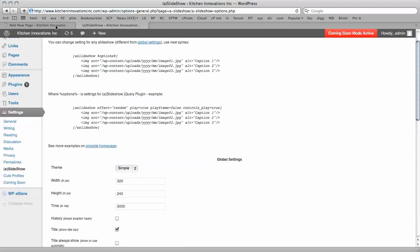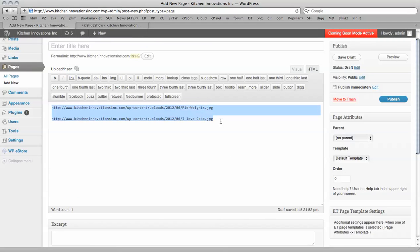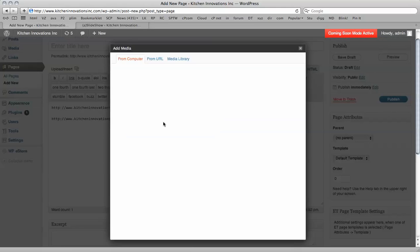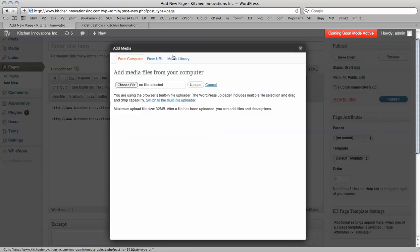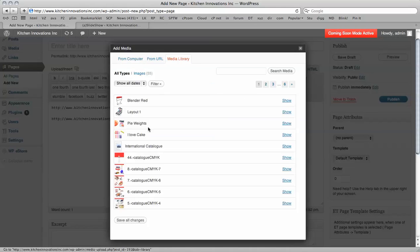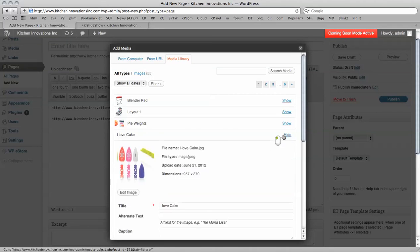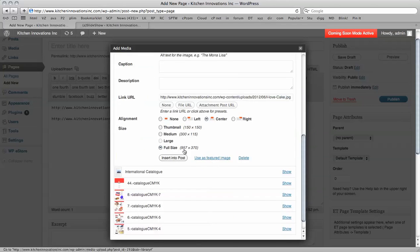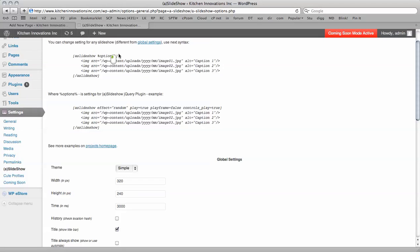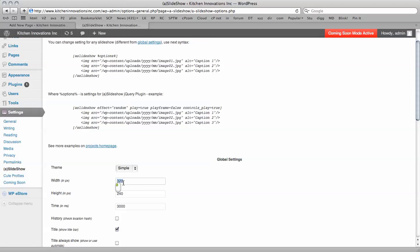So our images are actually a certain size, and we're going to make the slideshow the same size as our images. And they are 957 by 370. So that's width, 957 by 370.